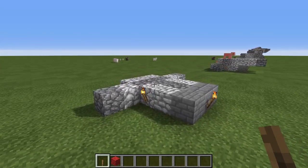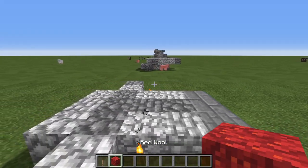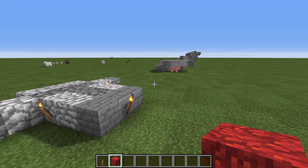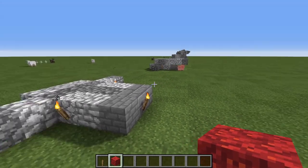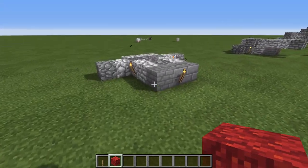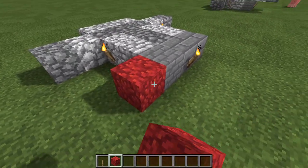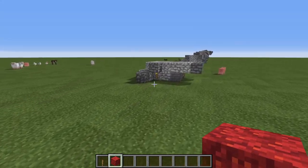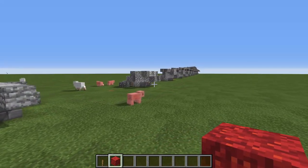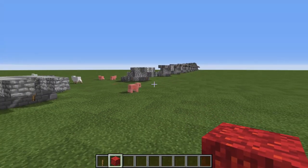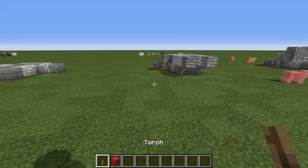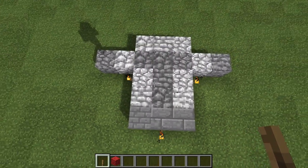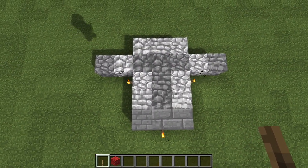And once you have done that let's take a look at the phases of the tutorial. This design is laid out in one block slices, meaning that each slice I'm going to show you here is going to be one block taller than the previous slice. So let me give you a good top down view.